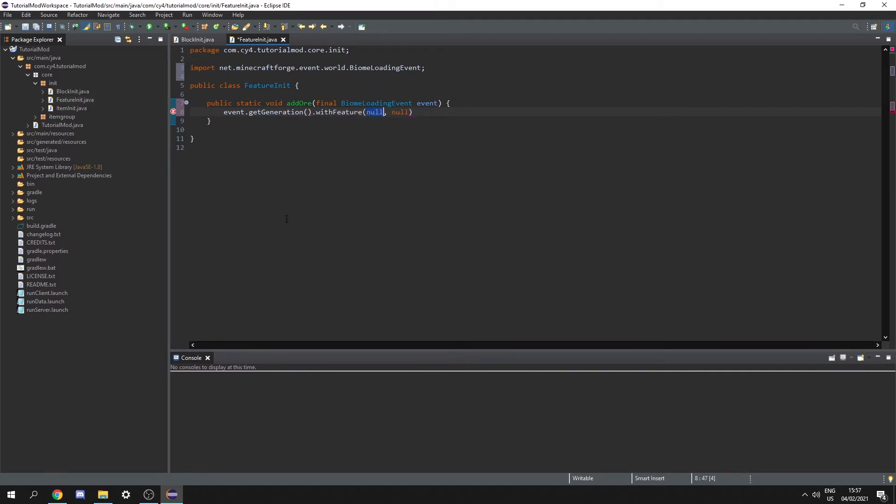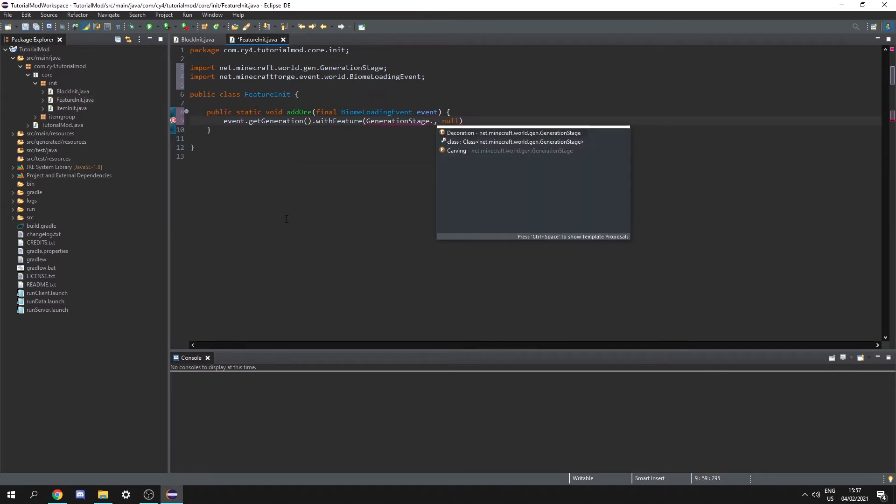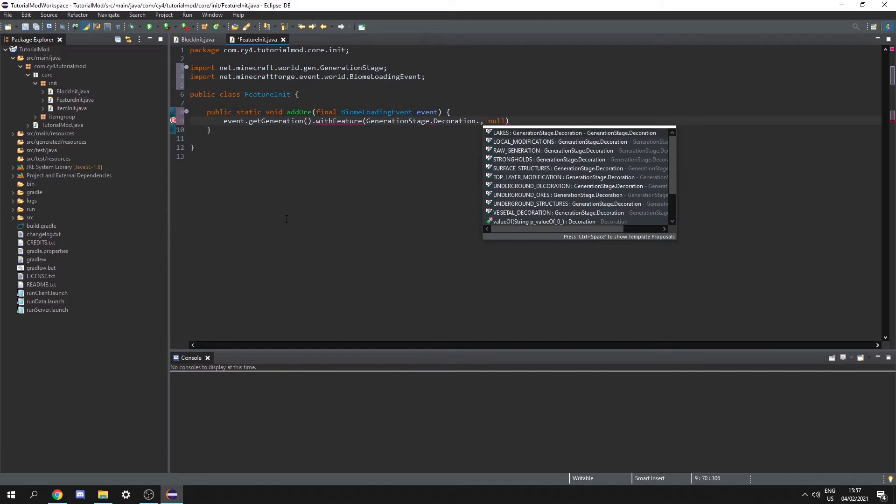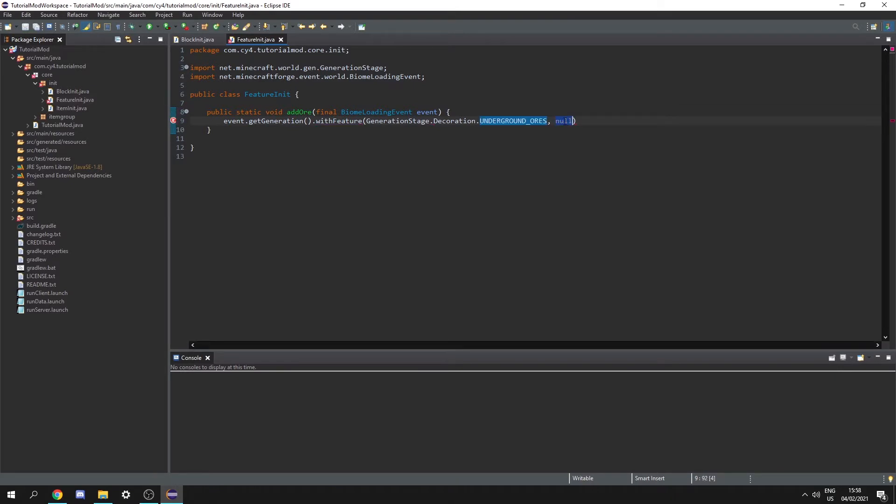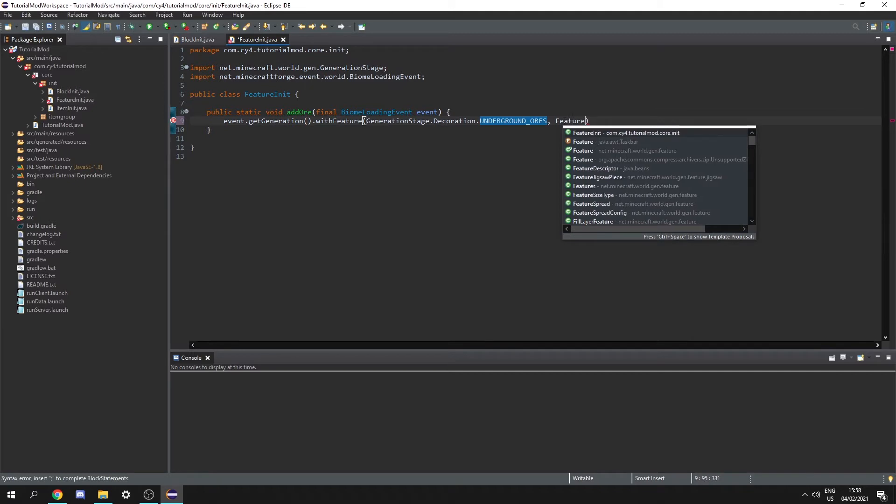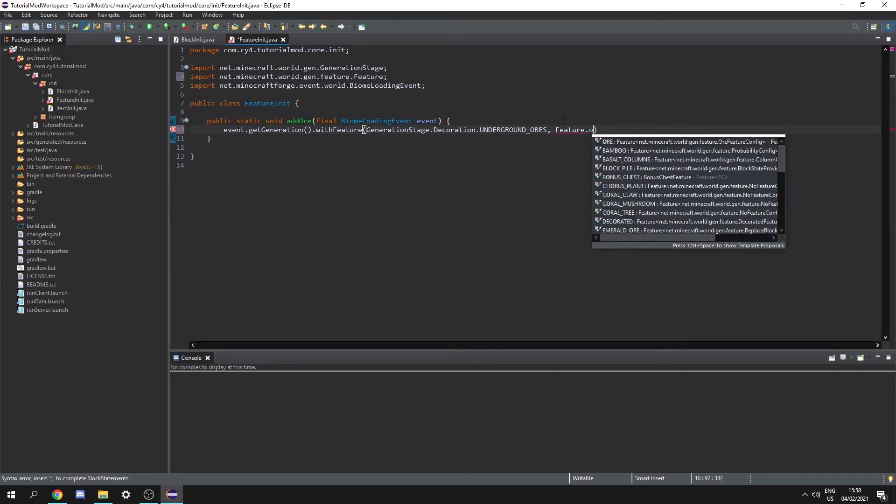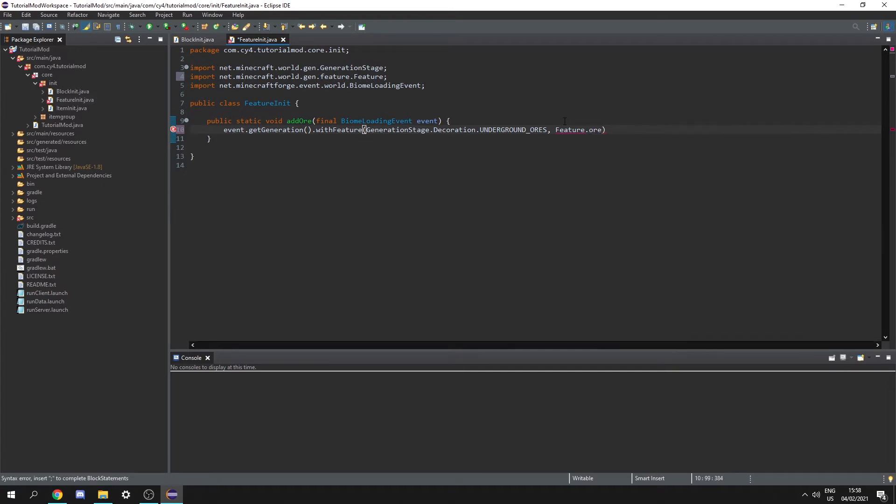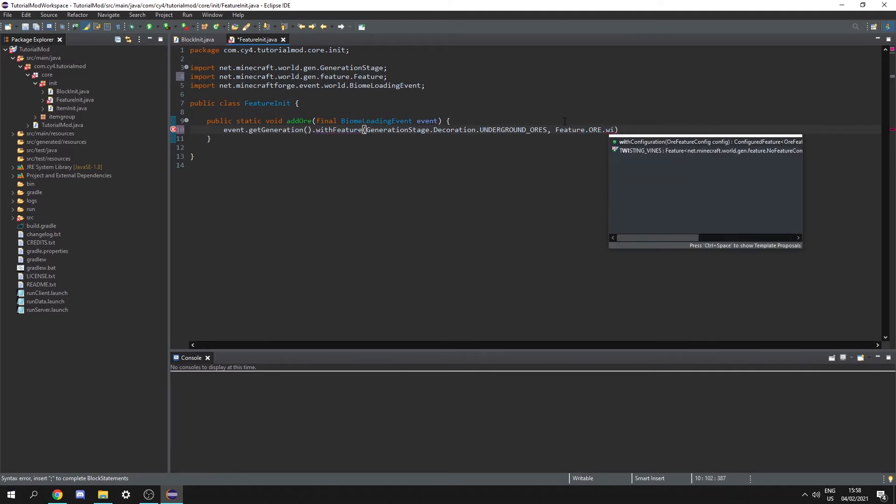Now first this takes the generation stage so let's do generation stage dot decoration dot underground ores and for our configured feature we use feature and let's select the minecraft dot world gen dot feature dot ore and because this is a configured feature we need to do with configuration.